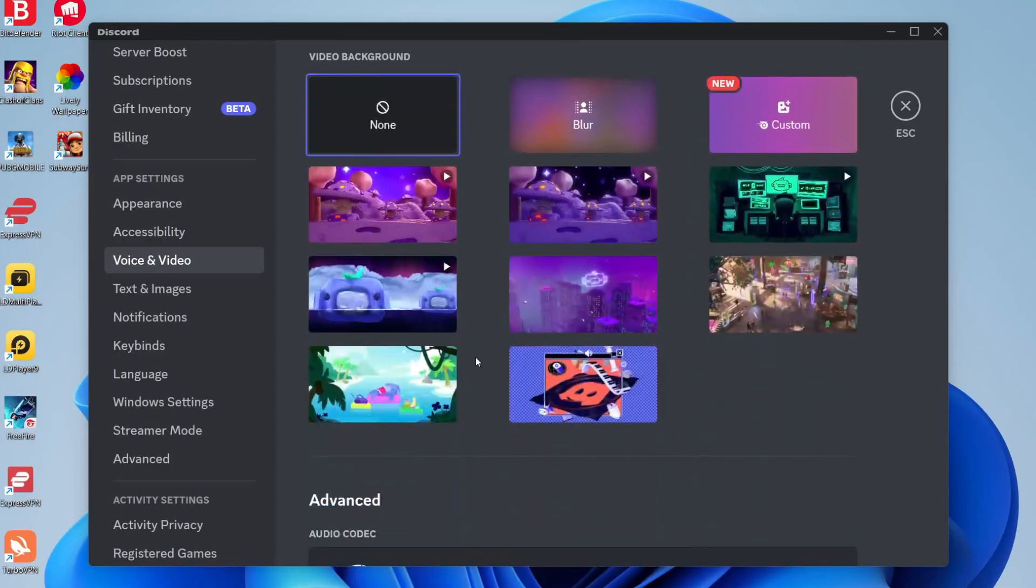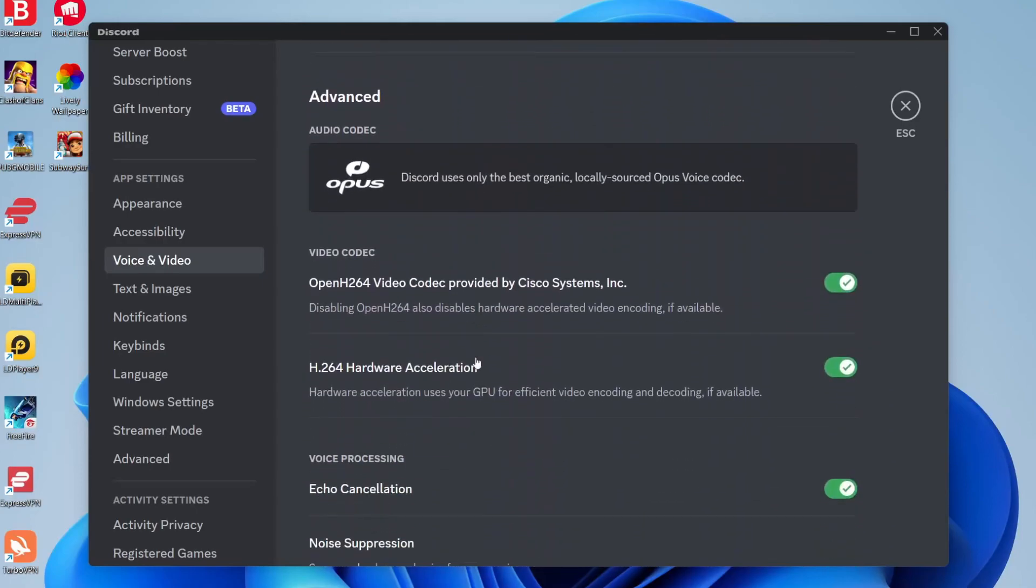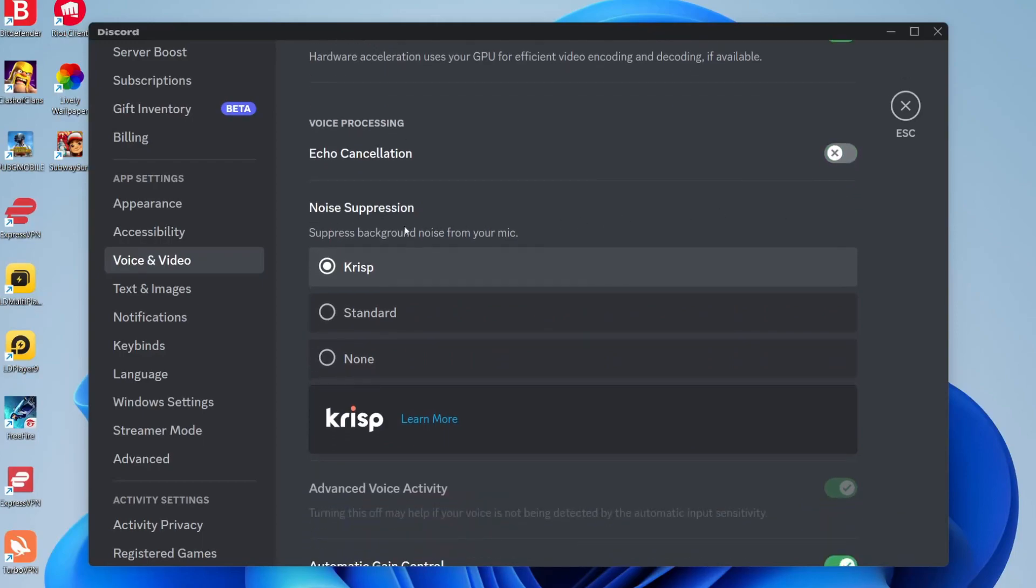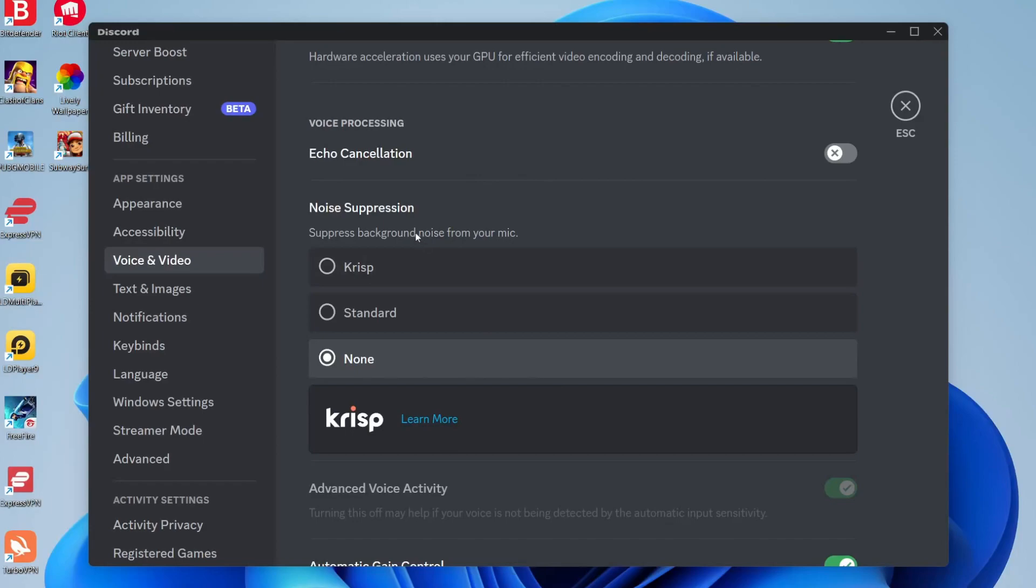Continue scrolling down to voice processing and disable echo cancellation. For noise suppression, you need to set that to none. We're disabling noise suppression because sometimes Discord detects the Voicemod sounds as background noise. That's why it needs to be disabled, and those are the main settings.